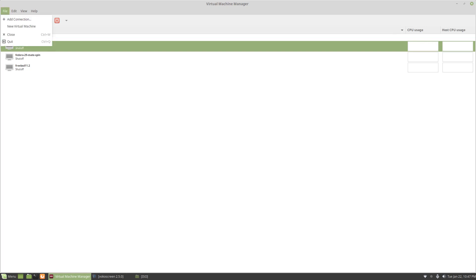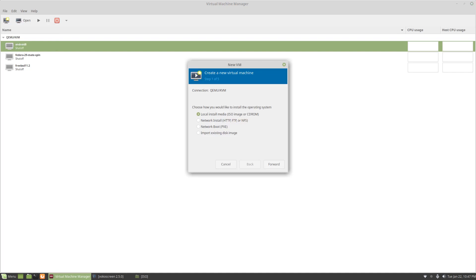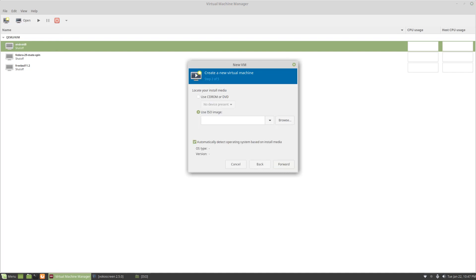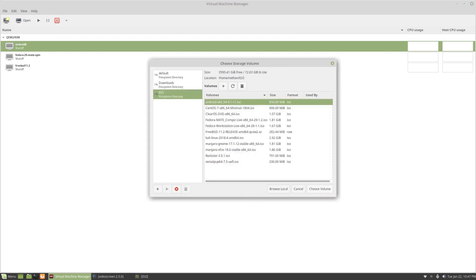So with this we're just going to create a new virtual machine and I have the ISO. We're going to browse, starting at the location. This is the x86-64. This is 8.1r1.